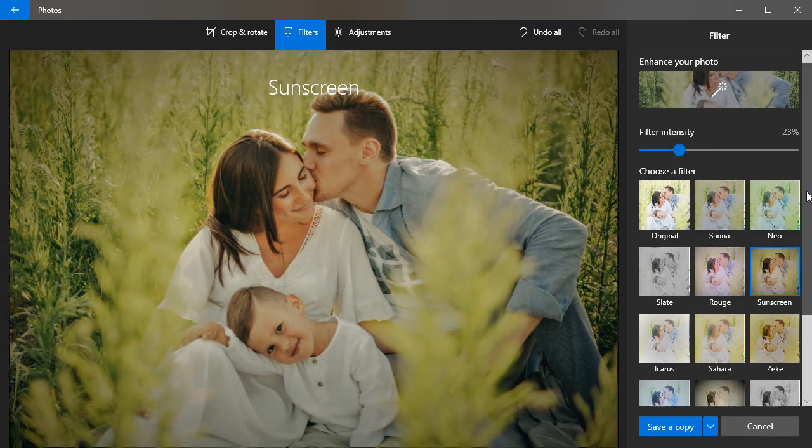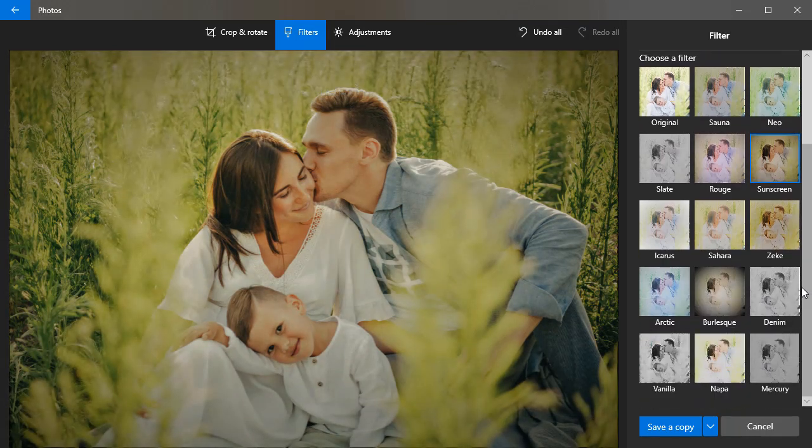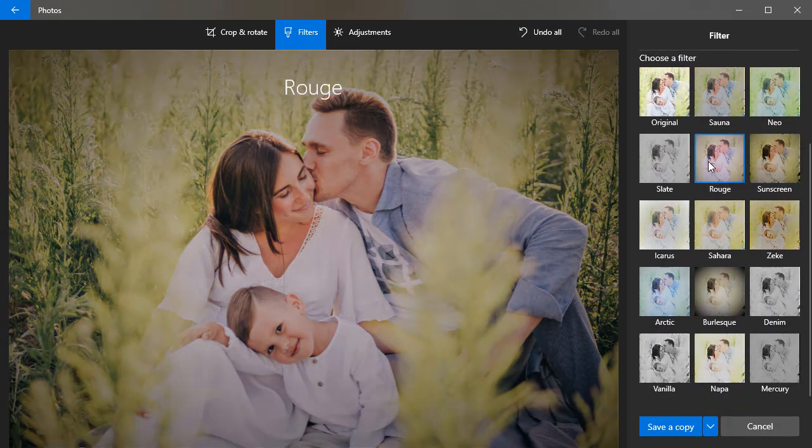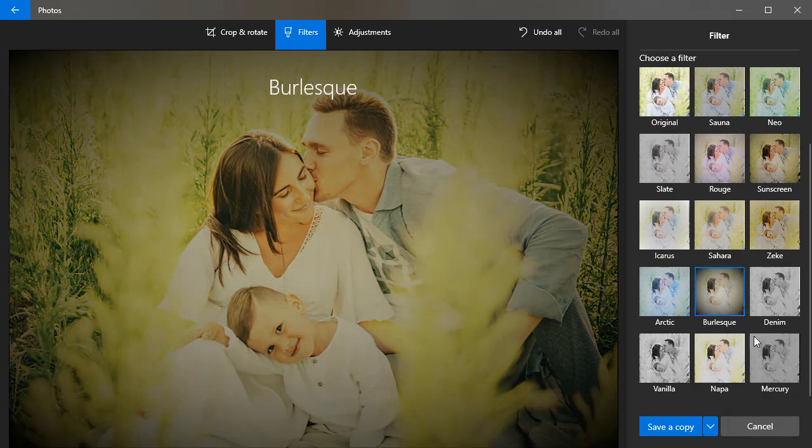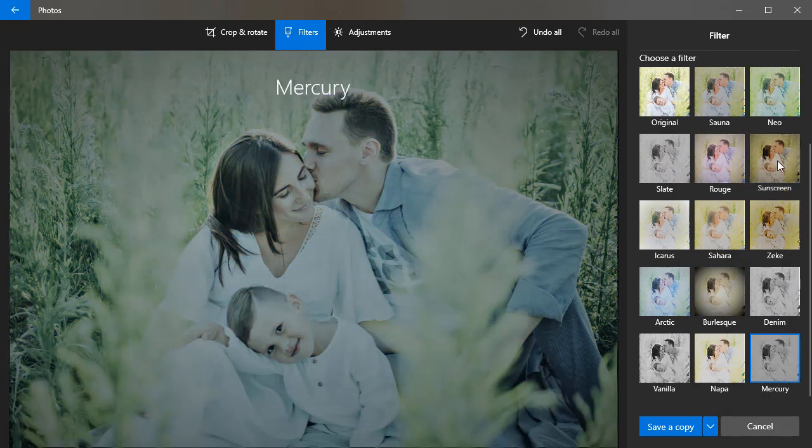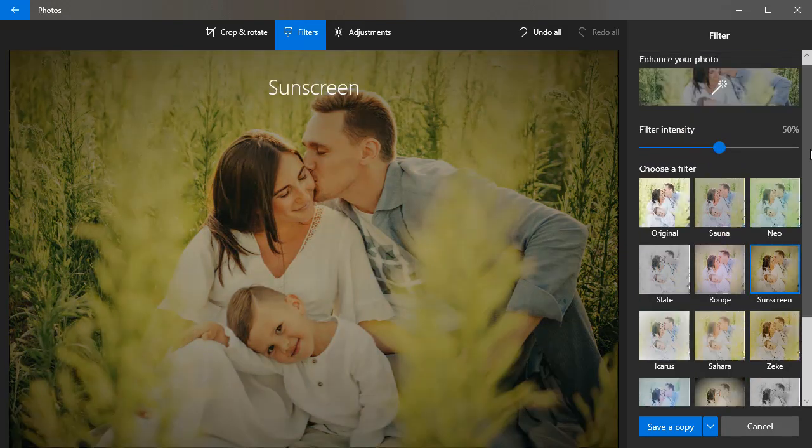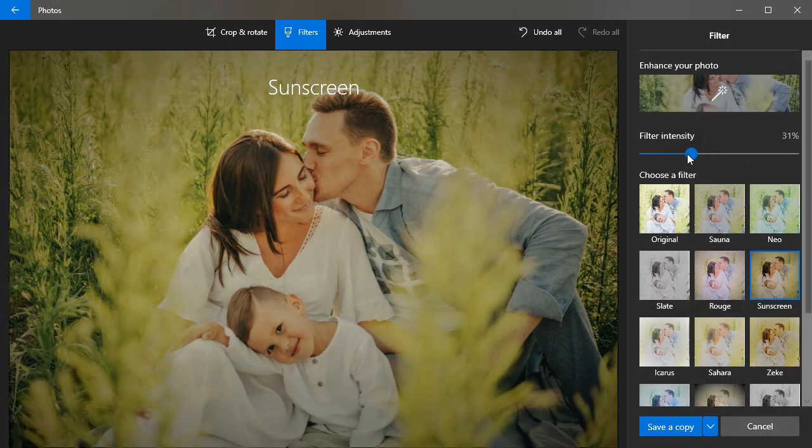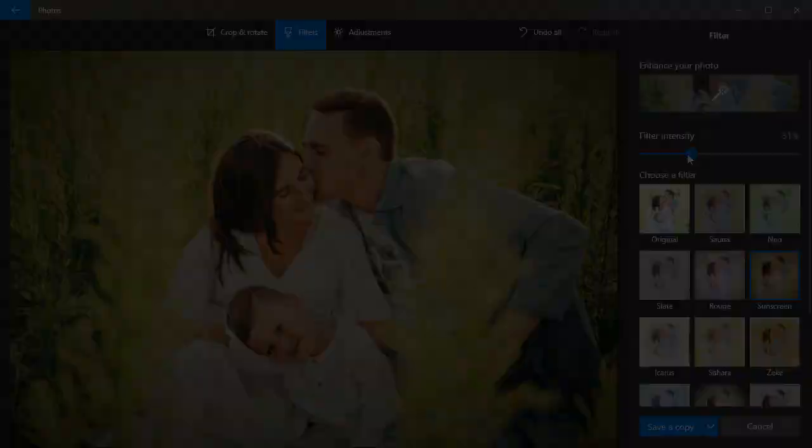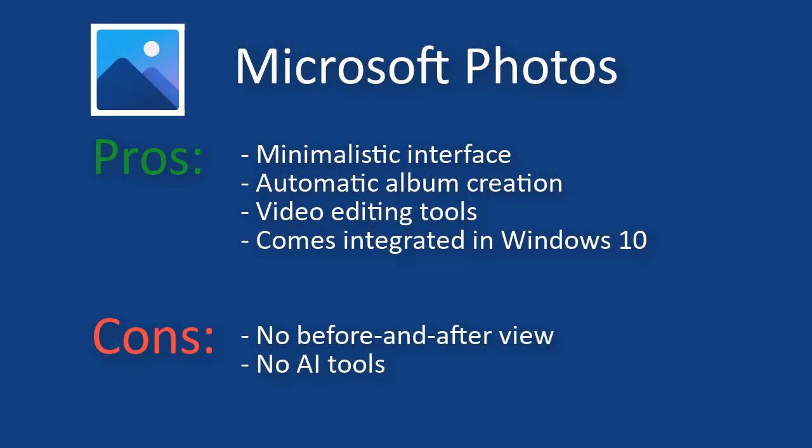This software also features tools for organizing and editing videos, creating a slideshow, and drawing on photos by hand. So, to sum it up, here are the pros and cons of Microsoft Photos app.